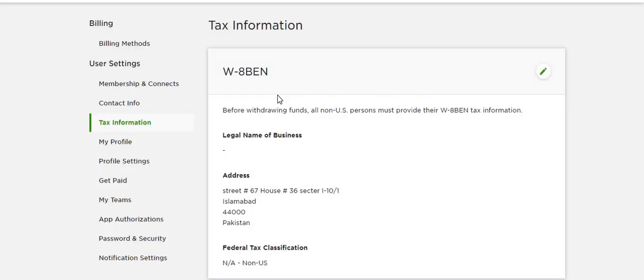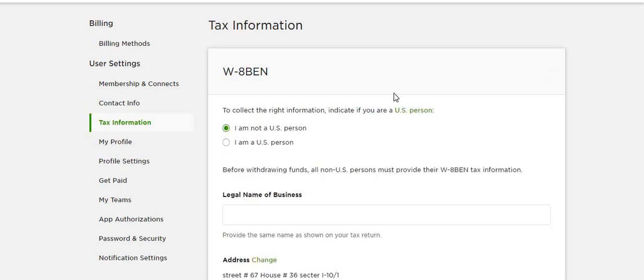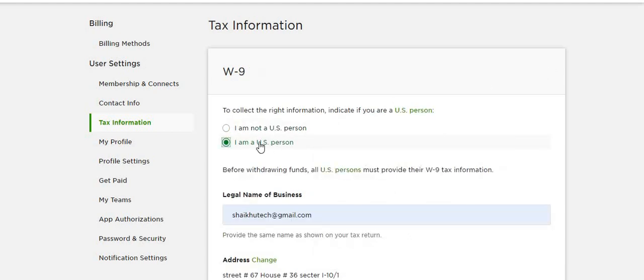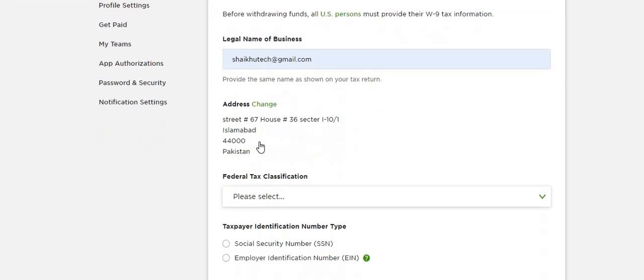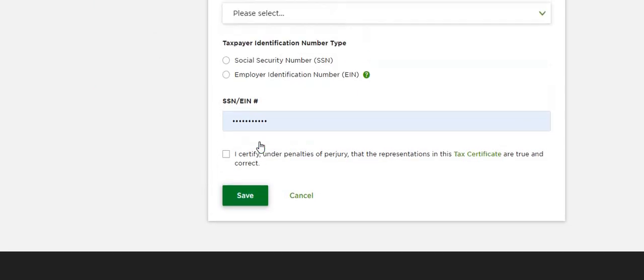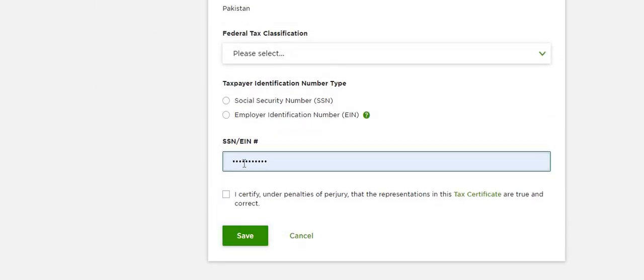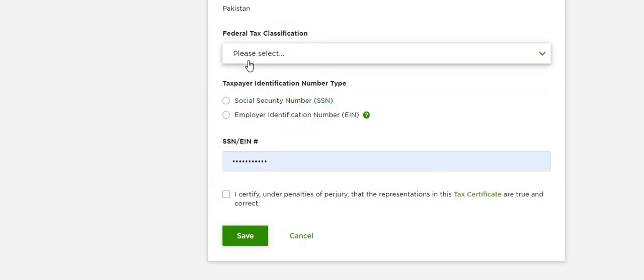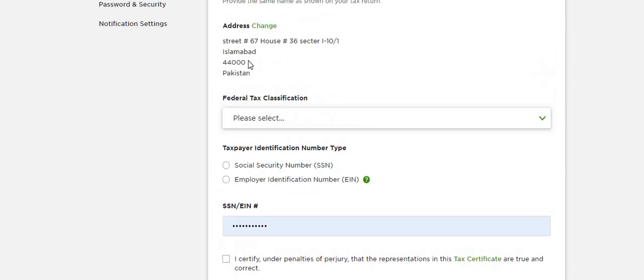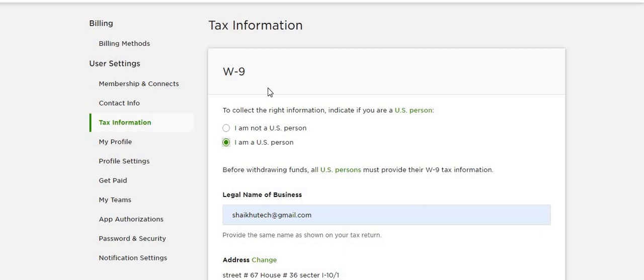And here, just edit this. From here, if you select I'm a US person, then you have to fill out your SSN number and other things, and this will apply taxes according to US.